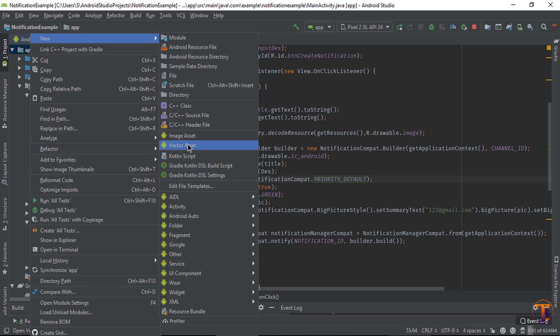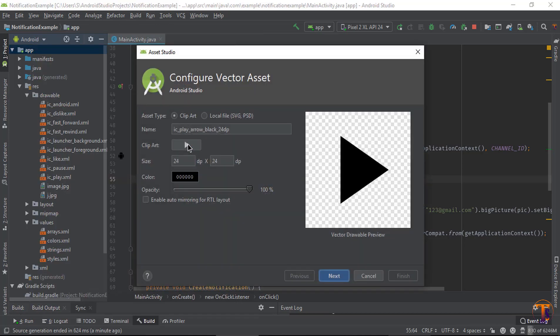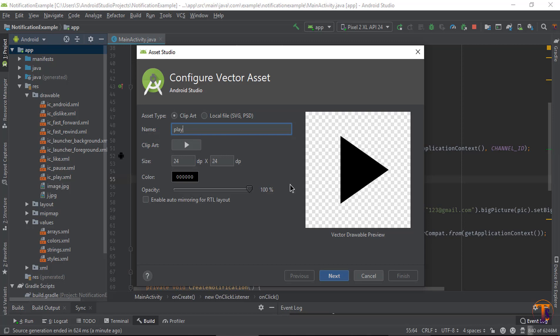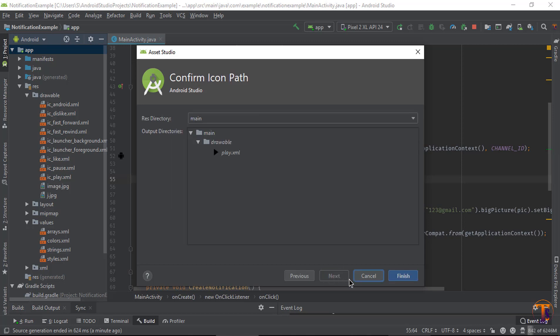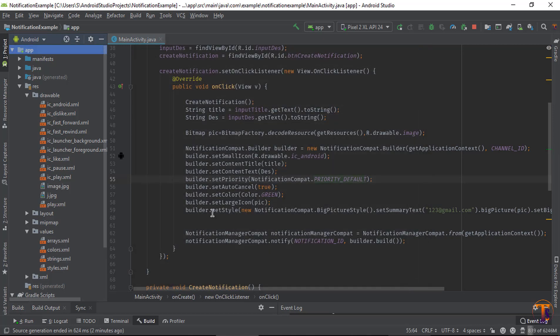And here you can select icon. Let's say I select the play icon and type the name of play, and click on next and click on finish. As you can see, play icon is available.